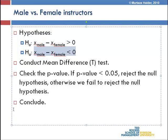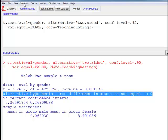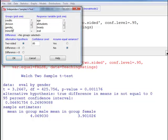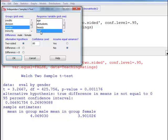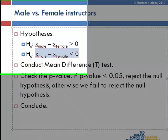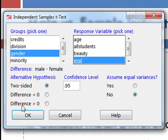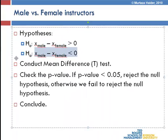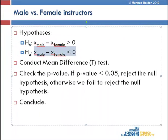Let's do this test again in R Commander. Statistics > Means > Independent Samples T-Test. The grouping variable is gender and the response variable is evaluation. Our alternative hypothesis is that the difference is less than zero, so I click on 'difference is less than 0' and conduct the t-test. The test output is presented here.